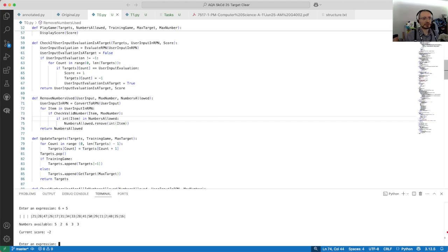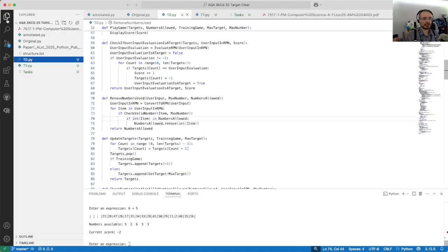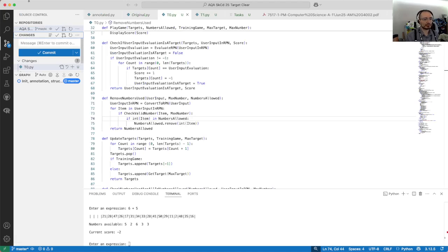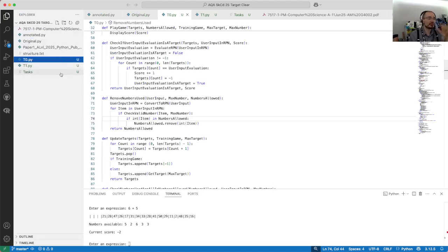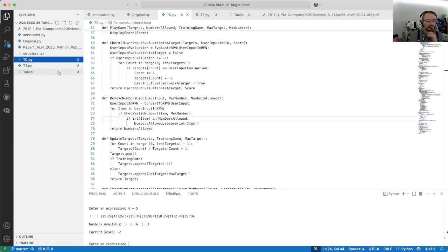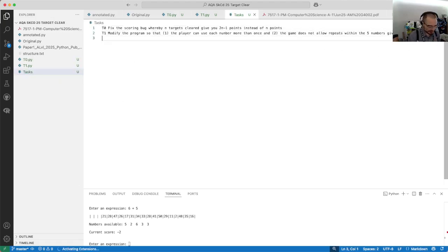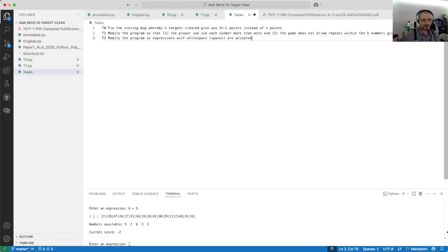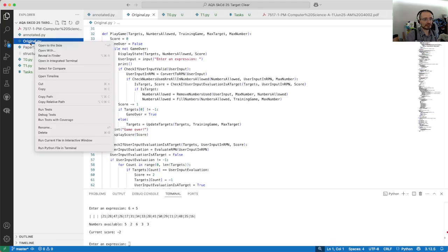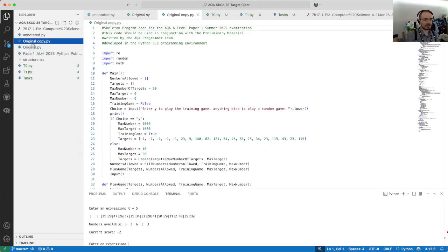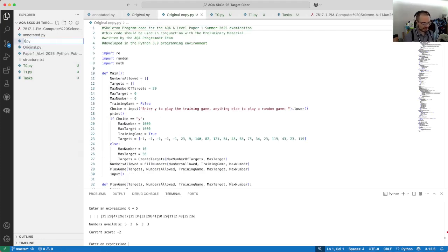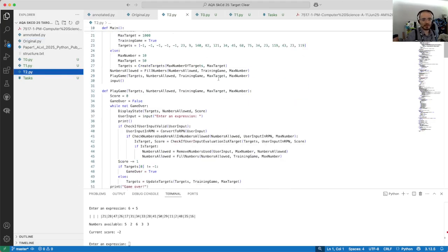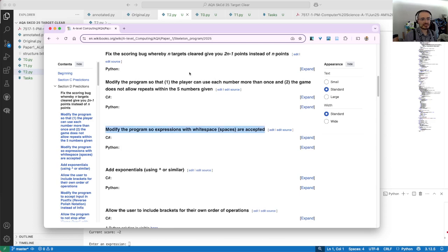I'm pushing this to my GitHub repo. I'll put some links and make a video about the repository so you can find it. This would be task two, which is the third one we're doing. Modify the program so expressions with whitespace spaces are accepted. I'm going to take my original and just do a quick duplicate, t2.py.